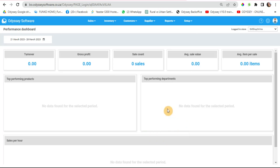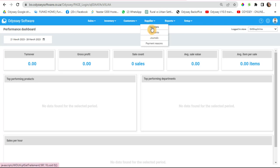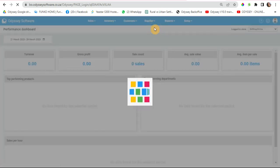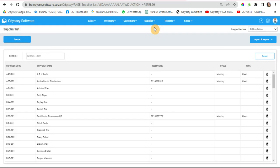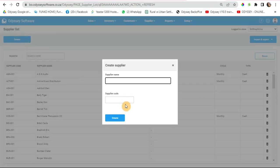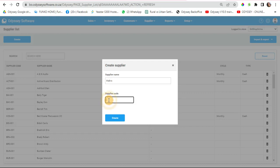To create a new supplier, you log into suppliers and then click on suppliers. Here we click on the create button, put in the supplier name, and at the bottom for supplier code, I